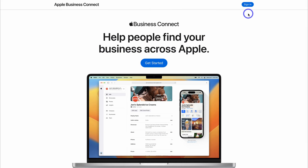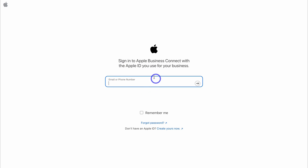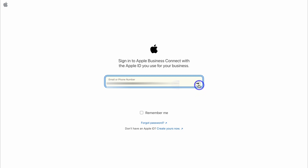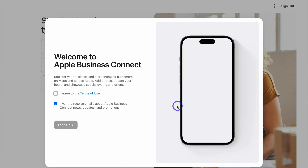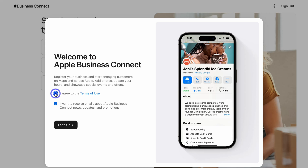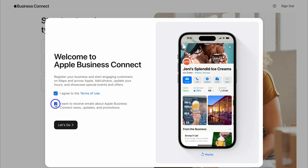Rather than adding our local business onto Google Maps, what we're doing is allowing our customers to use Safari to find our business on Apple Maps. Simply click on 'Get Started,' then sign in to your Apple ID. If you currently don't have one, go ahead and create one for free. Add your Apple ID email, click next, then choose to sign in with a passkey or password, and then next again. You might be asked to add a verification code. Once you've done that, you'll be taken here to agree to the terms of use.